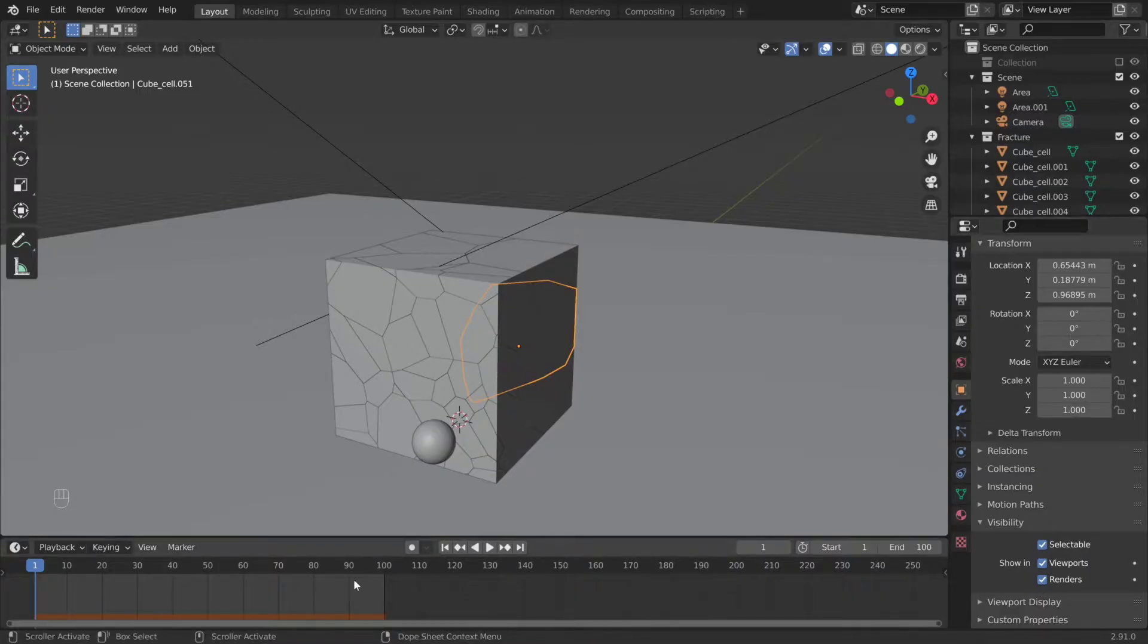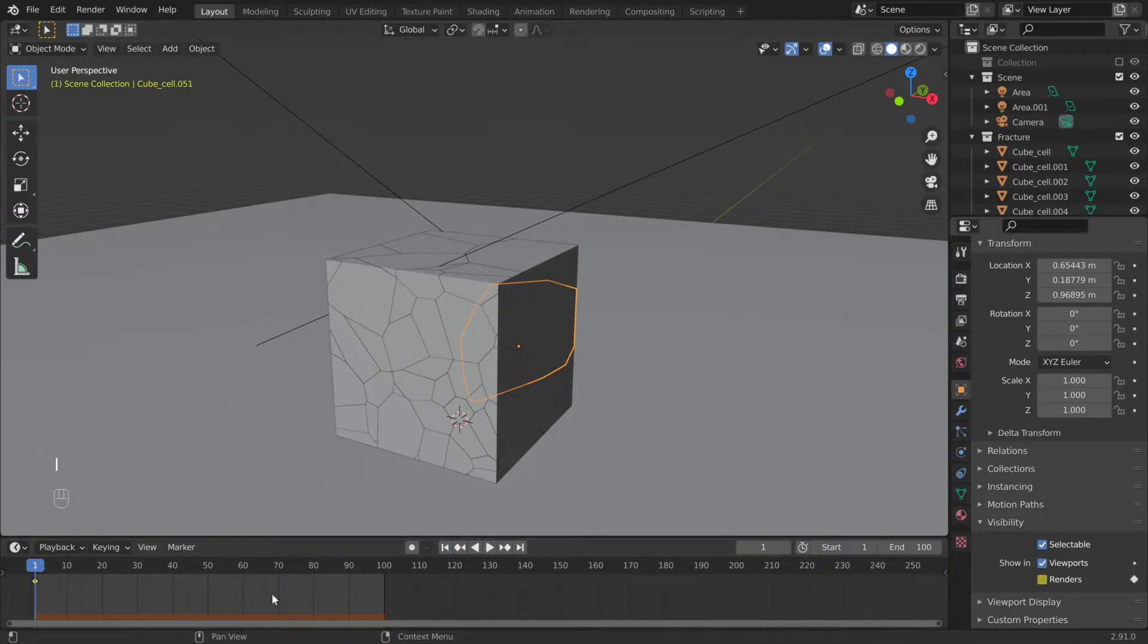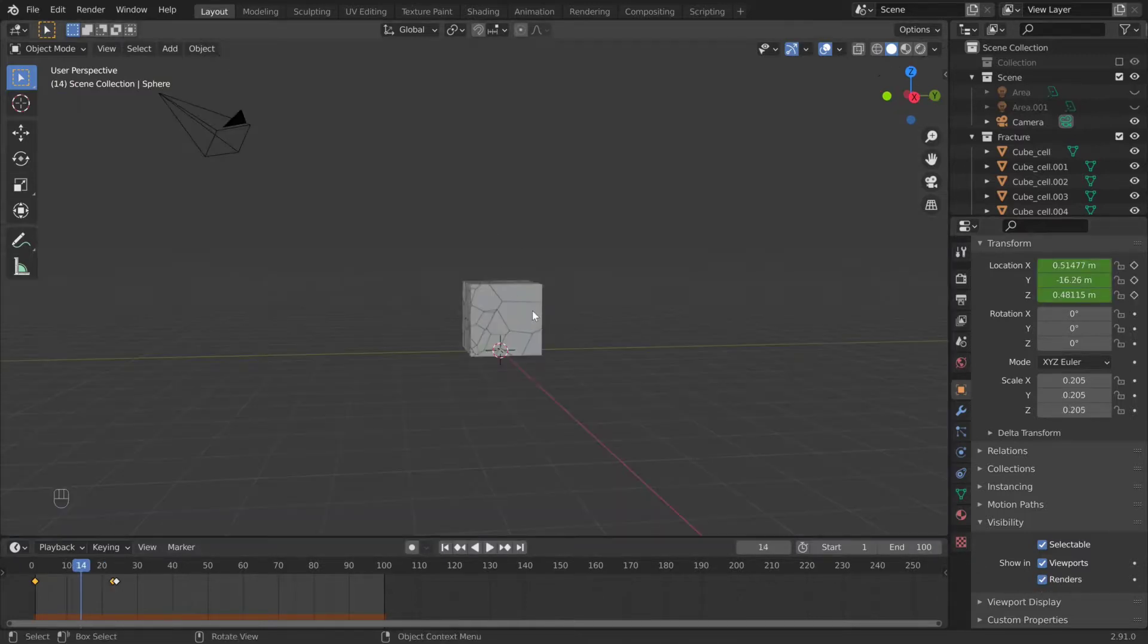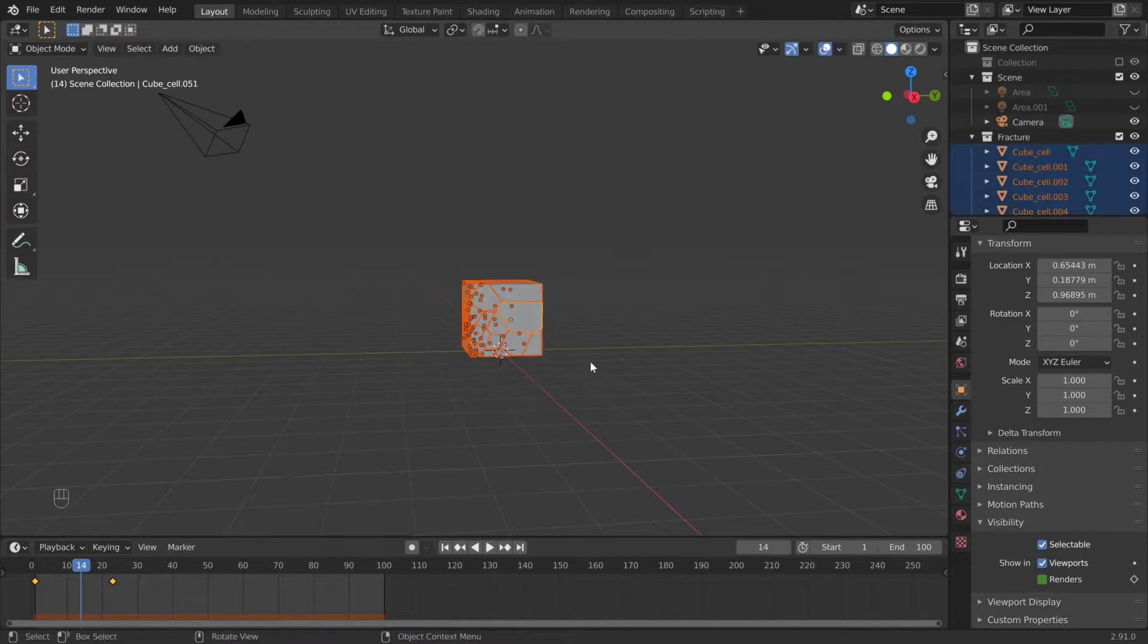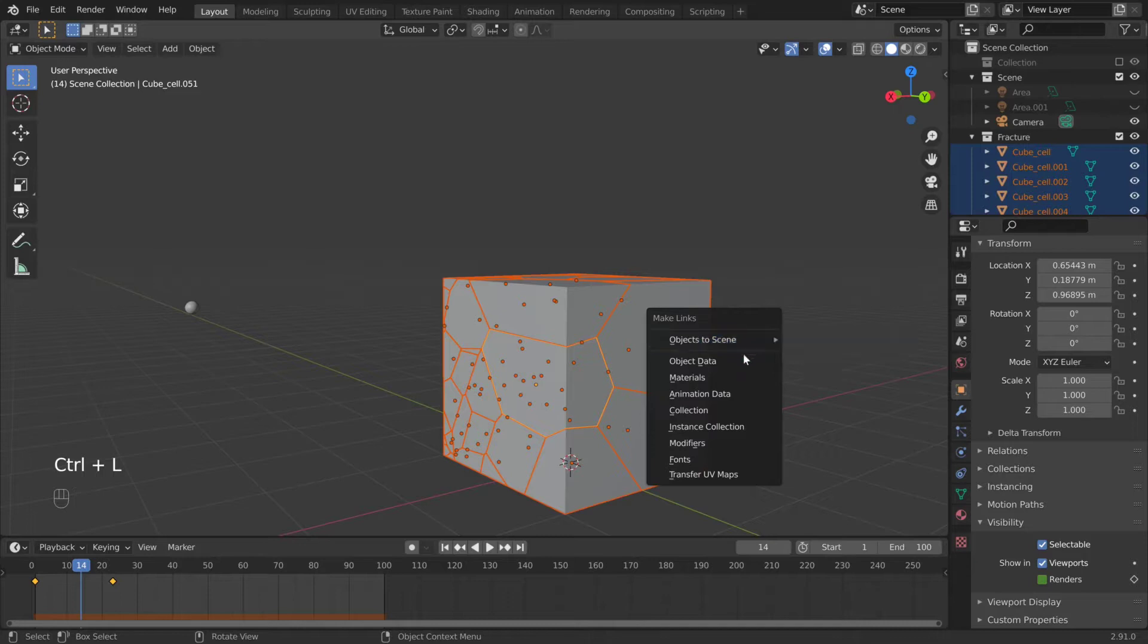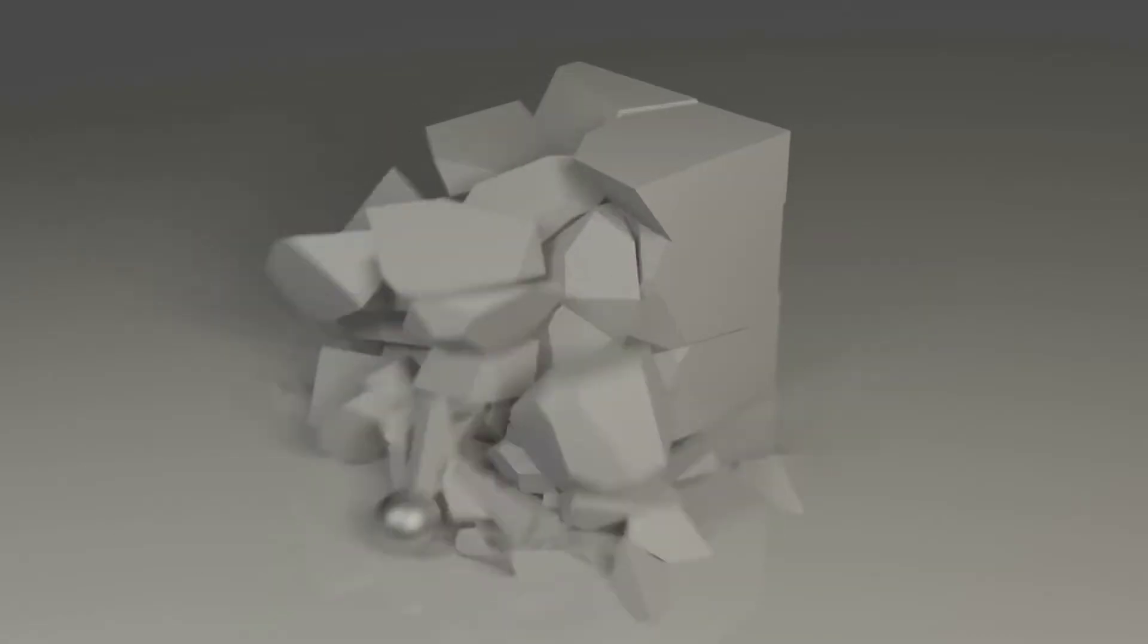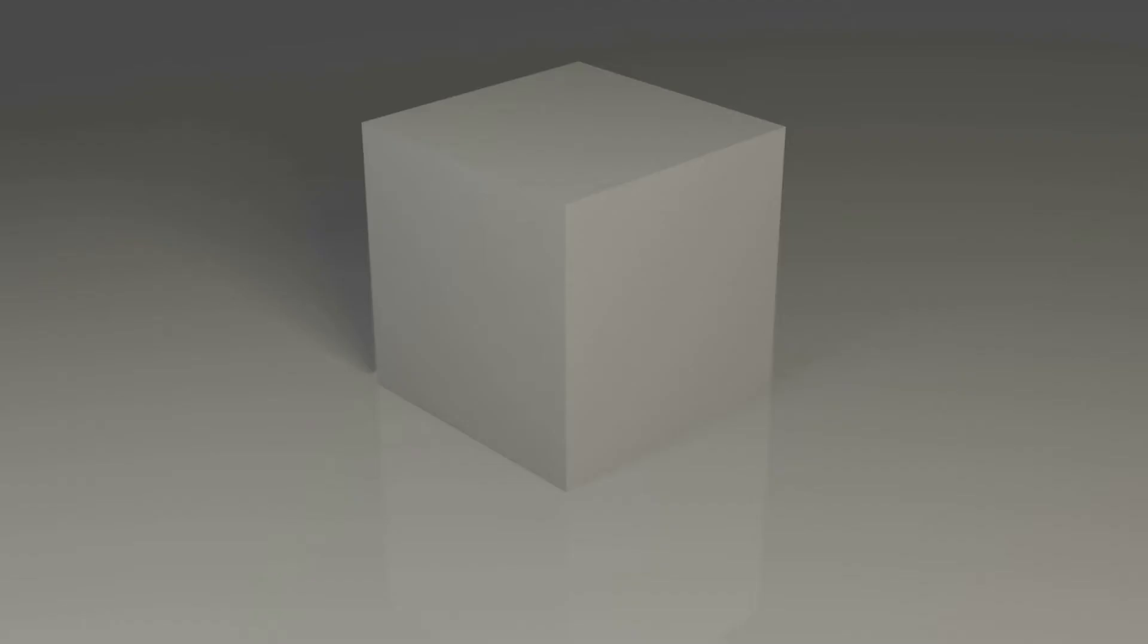If you don't want cracks, start by selecting one object. Go to frame 1, deactivate render visibility, keyframe it, then move to right before contact and re-enable render visibility. To transfer it, select everything else, then select the object of the keyframes and press Control L animation data. Obviously you can reverse this and make the original box invisible on contact.